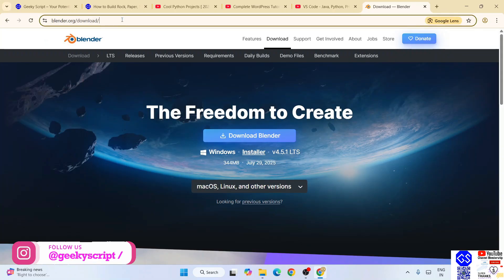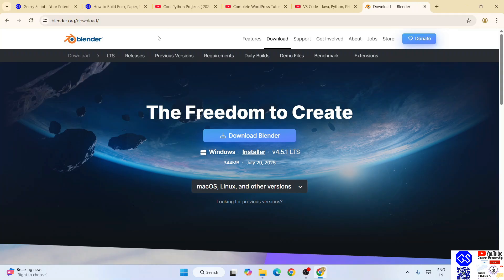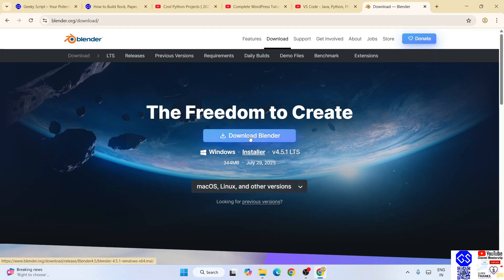This link I'm going to provide in our channel description. Now depending upon what operating system you are using - Windows, Linux, or Mac - you need to proceed with the different OS version. For Windows, I'll simply click on this download button.